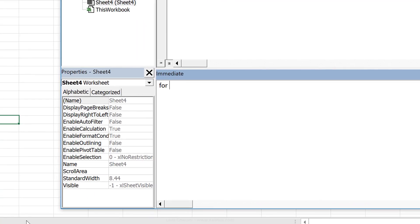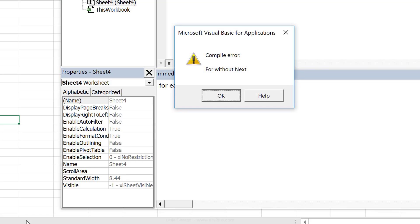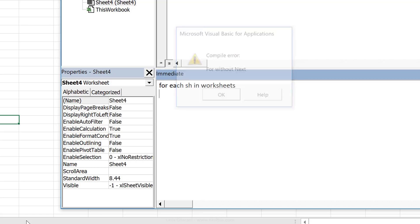Here we're going to say for each sh in worksheets. Now because I'm in the immediate window, this is going to run the code every time I press enter, but I'm not done with my code. I want to continue writing on the same line, but I still need to break it up. To do that, you can use the colon. That's the same as pressing enter inside the code window here.